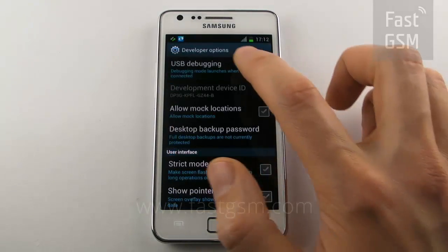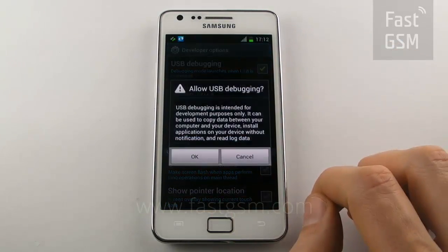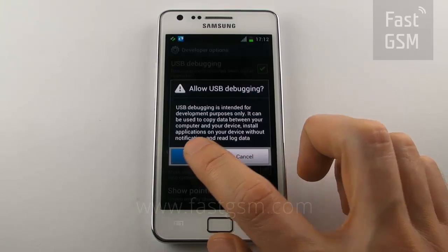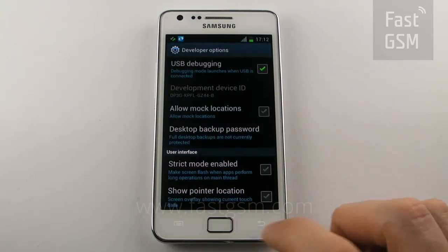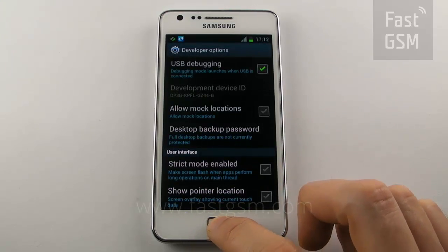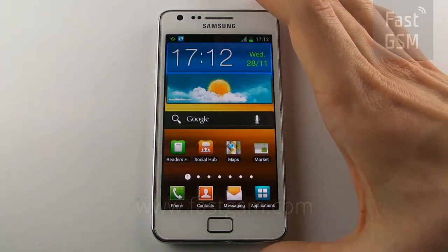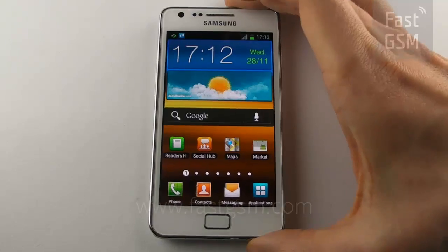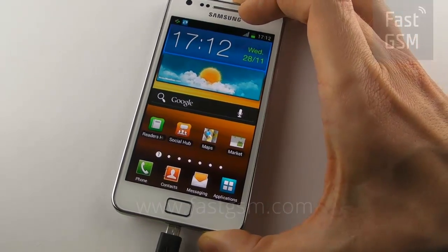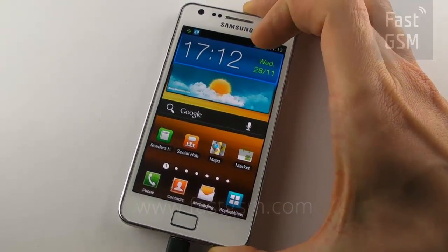Make sure an SD memory card is inside the phone and there is available space on the SD card. If there is no free space available, make some, or you can format the SD card.